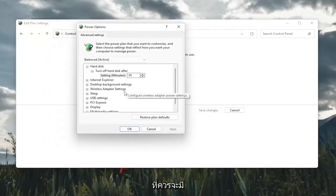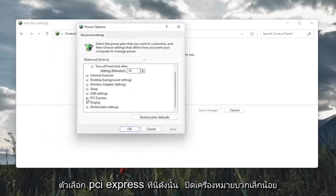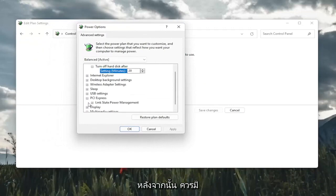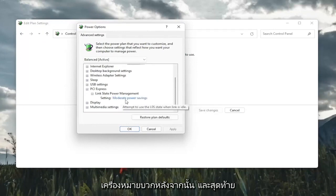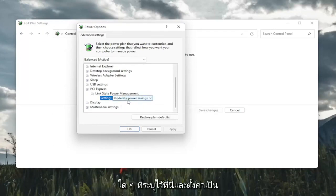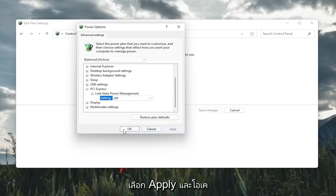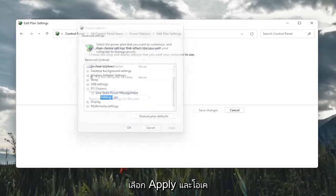There should be a PCI Express option here. So click the little plus sign after that. And then there should be link state power management. Click on the plus after that. And finally, there should be something that says setting in here. You want to click inside of whatever is listed here and set it to off. And then you're going to go ahead and select apply and OK.